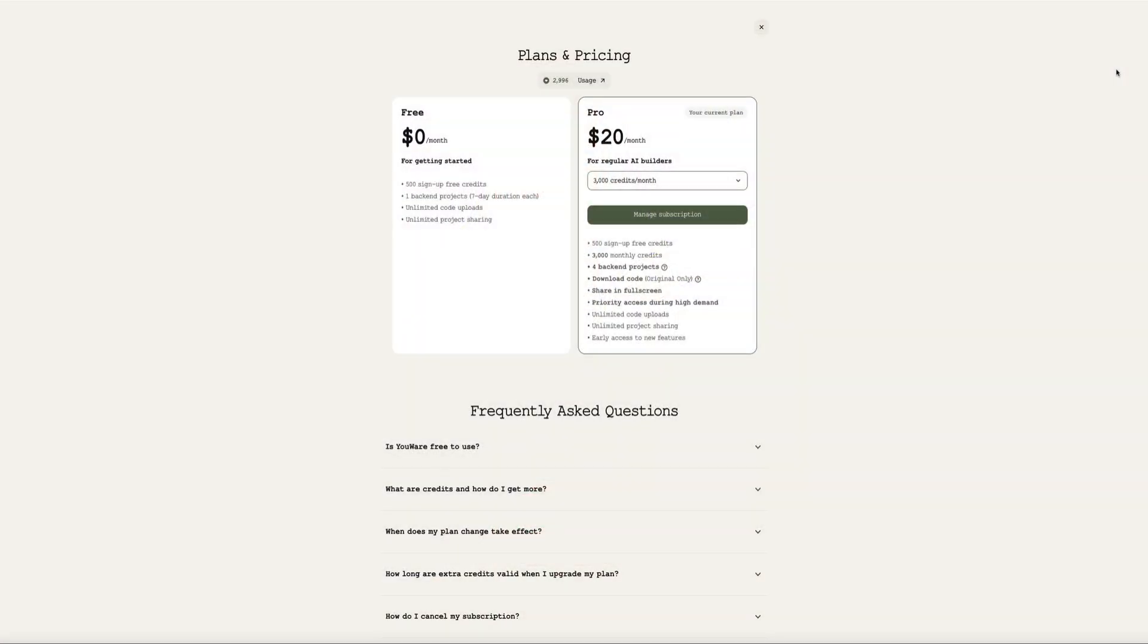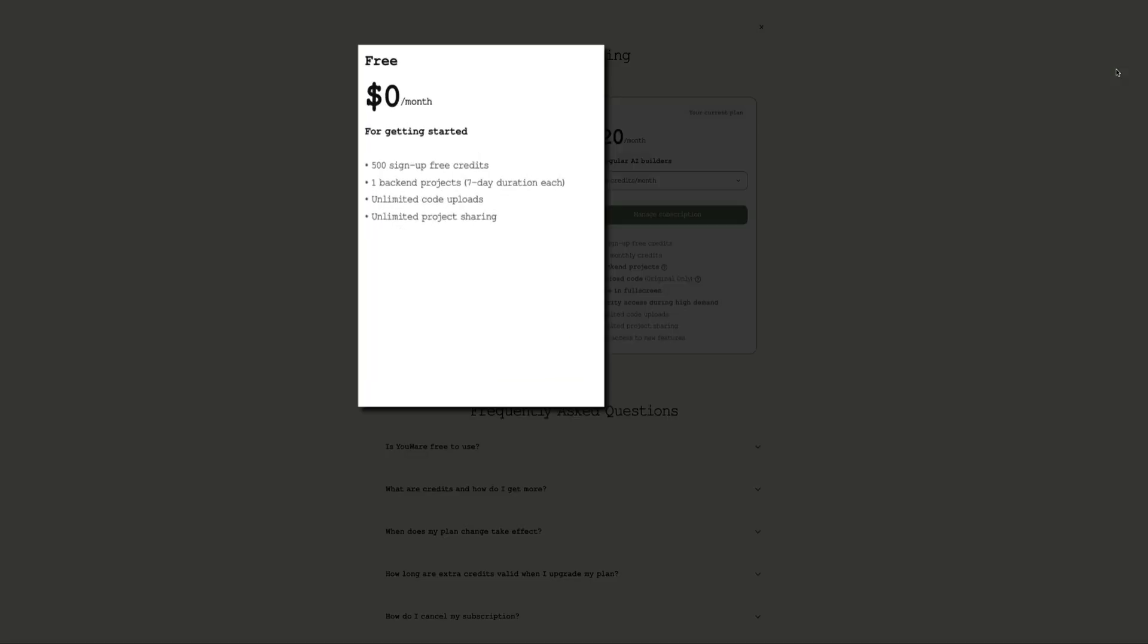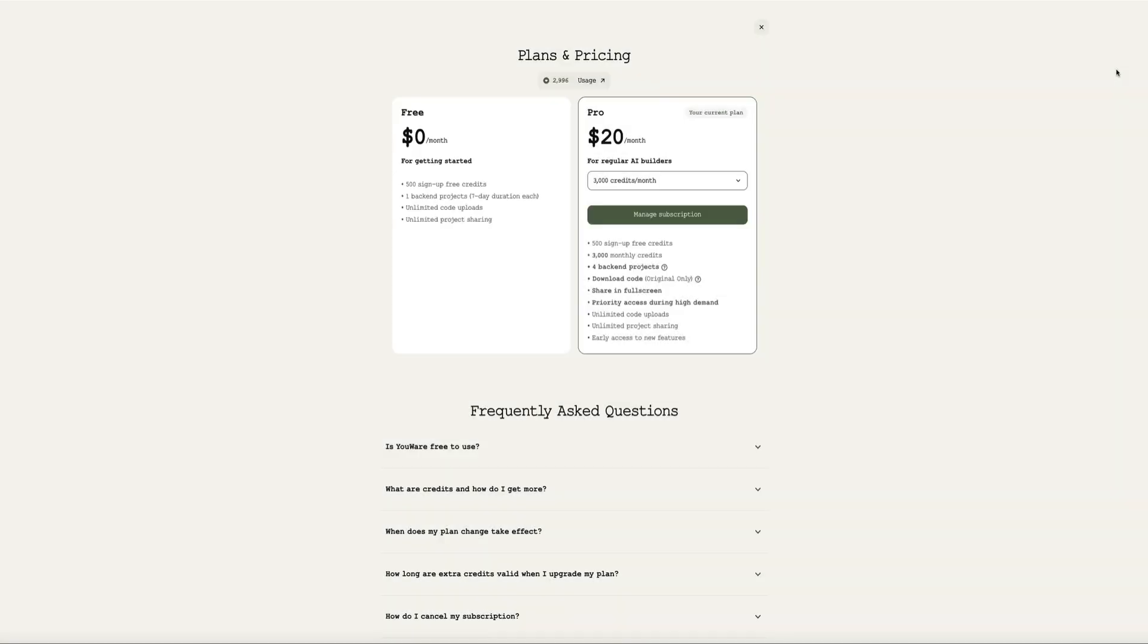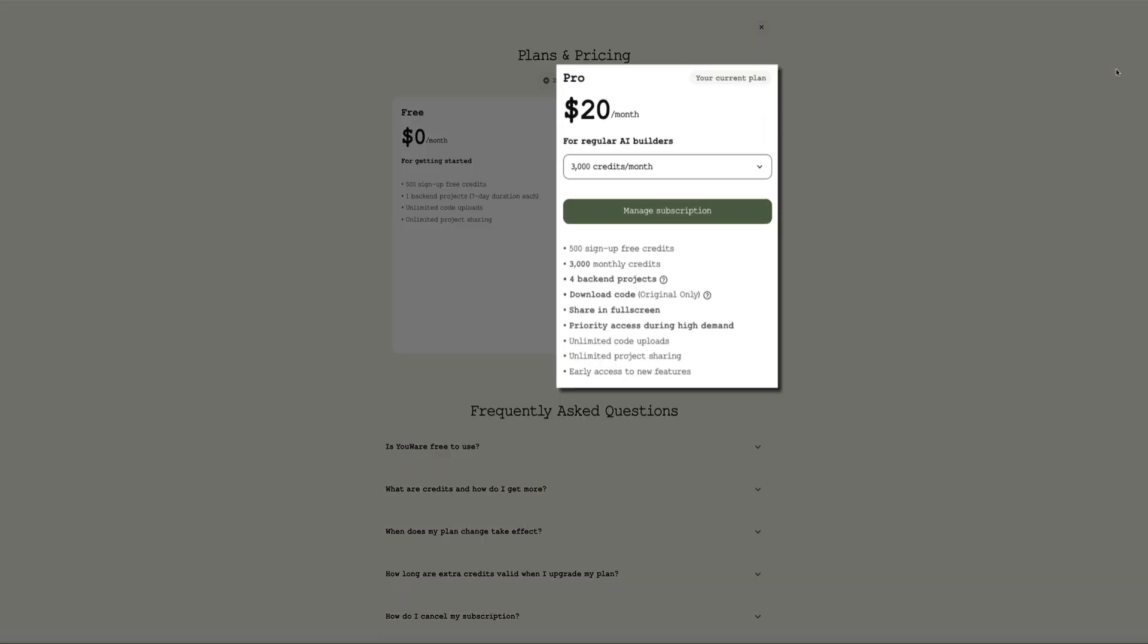Taking a closer look at U-Ware's pricing, you have two options. The free plan is perfect for getting started, offering 500 signup credits, one backend project, and unlimited code uploads. Free users rely on the signup credits, but once those run out, upgrading is the way to keep building. That leads us to the pro plan, which is only $20 per month.